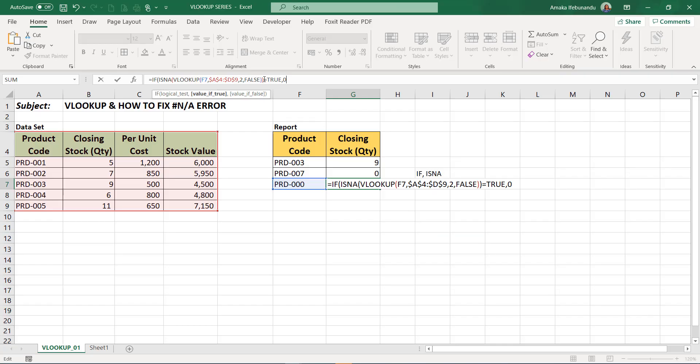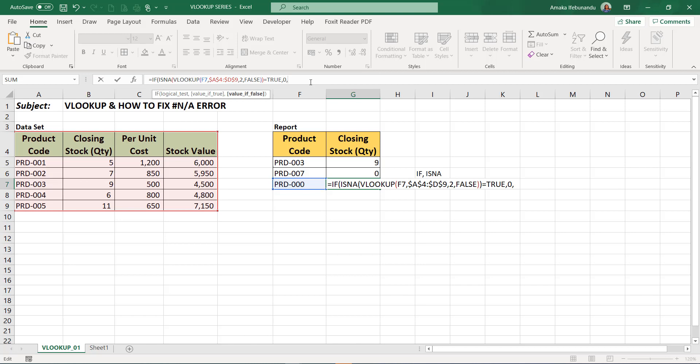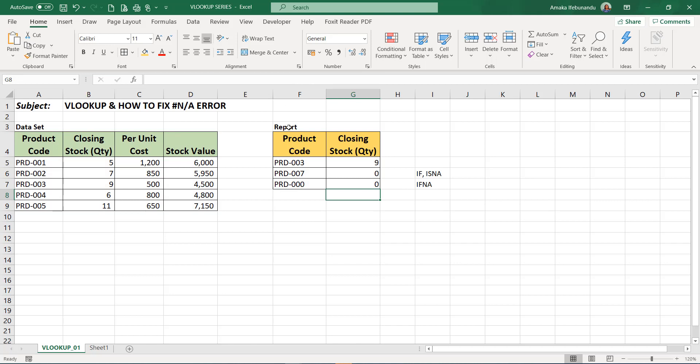But if it is not true, if it is false value, if false, I'll just copy this VLOOKUP formula from beginning to the end. This is where it stopped. Copy it, then I will paste it here. And I can now close the bracket of the IF formula and enter. It's quite long though, but you can just go through it over and over again to understand.